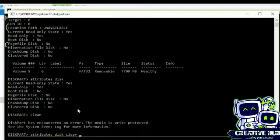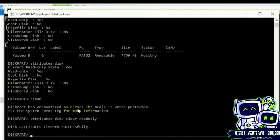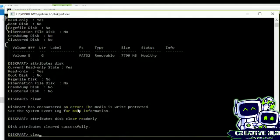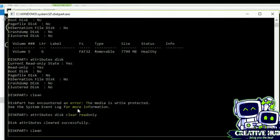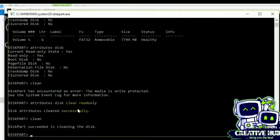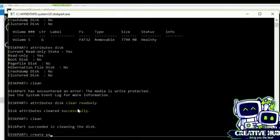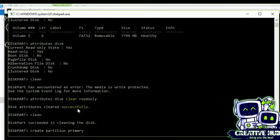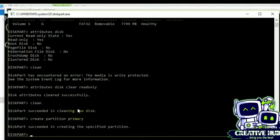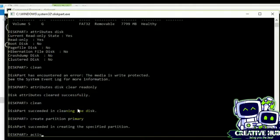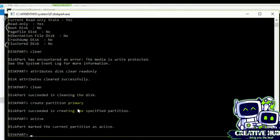So attributes disk clear readonly. You know, disk attributes cleared successfully. Now I will make it clean. Okay, diskpart succeeded in cleaning the disk. Now I will create partition primary.